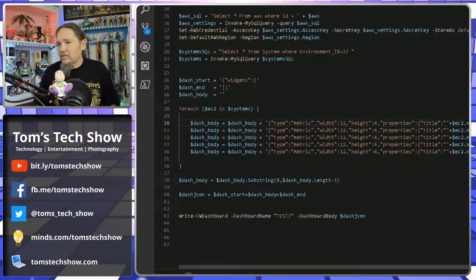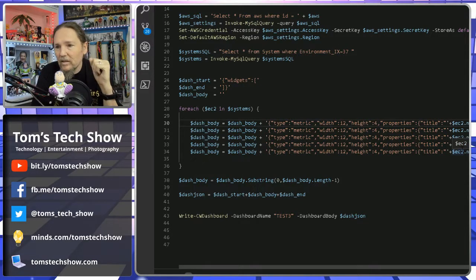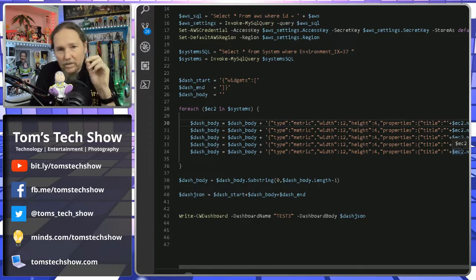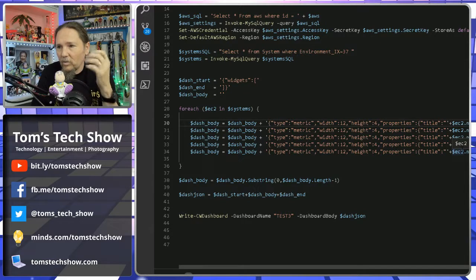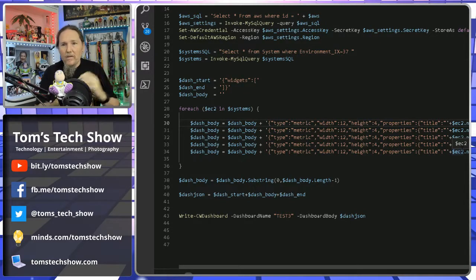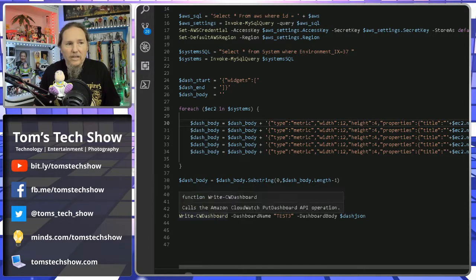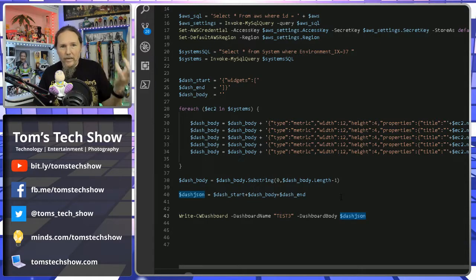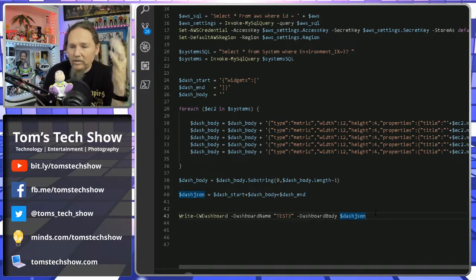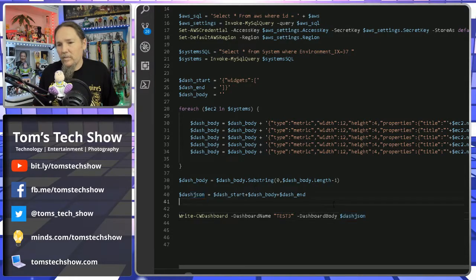So that creates your dashboard. I'm going to strip this code down a bit and put it up into my code repository. It was pretty simple once I got the JSON format by doing get-CWDashboard at the beginning, pulling that JSON down, seeing what properties are there, manipulating them as needed, and then rebuilding and reposting it back with write-CWDashboard with the dashboard name and the rebuilt JSON.